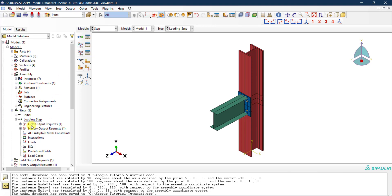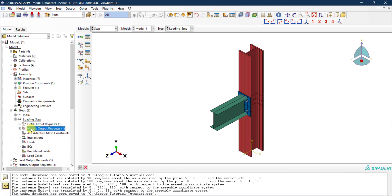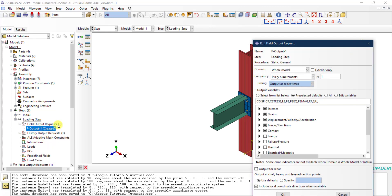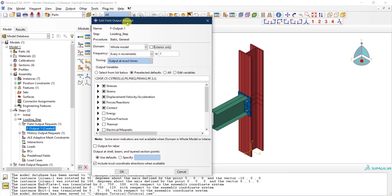From the model tree or from the icon, you can access two things: the field output request and the history output request. The field output request, by default, has one entry called F-Output-1. If you right-click on it and select Edit, you can see what will be saved during the analysis.